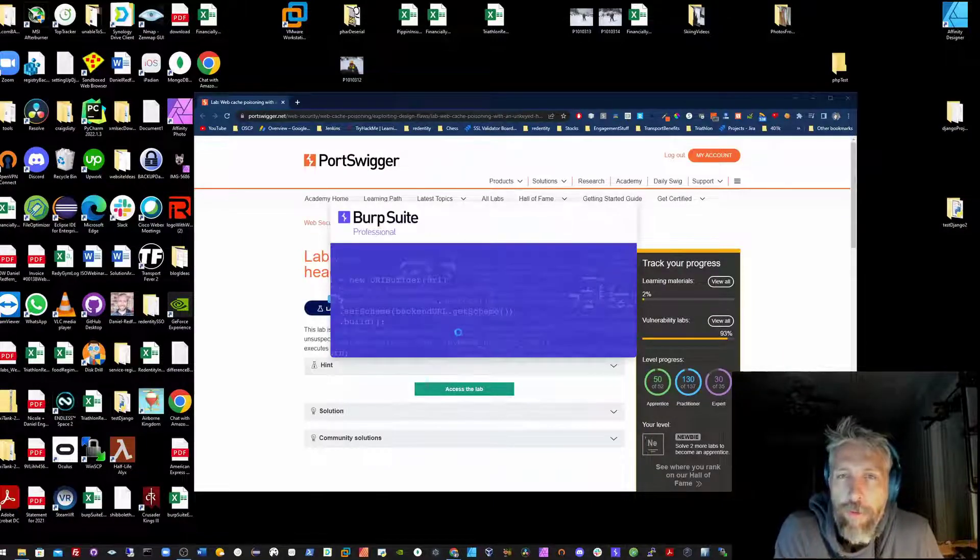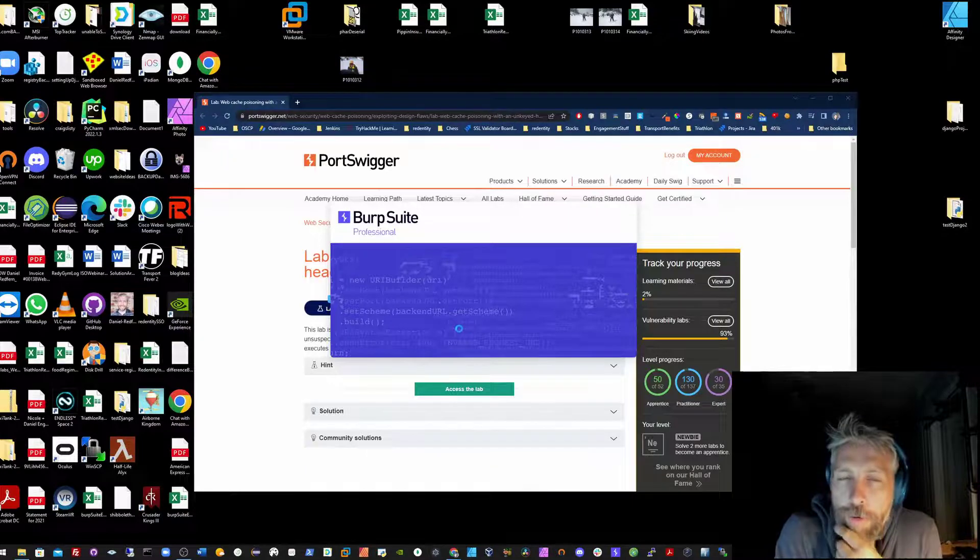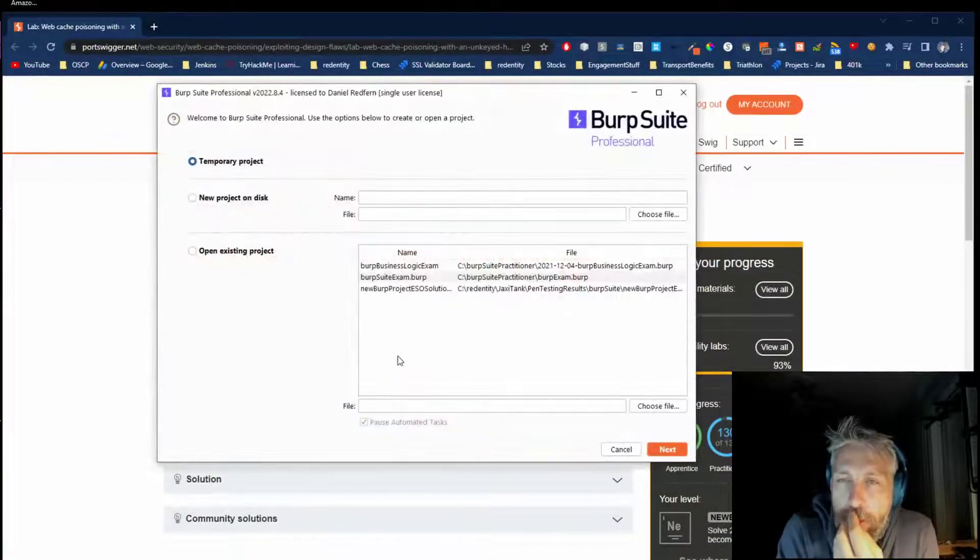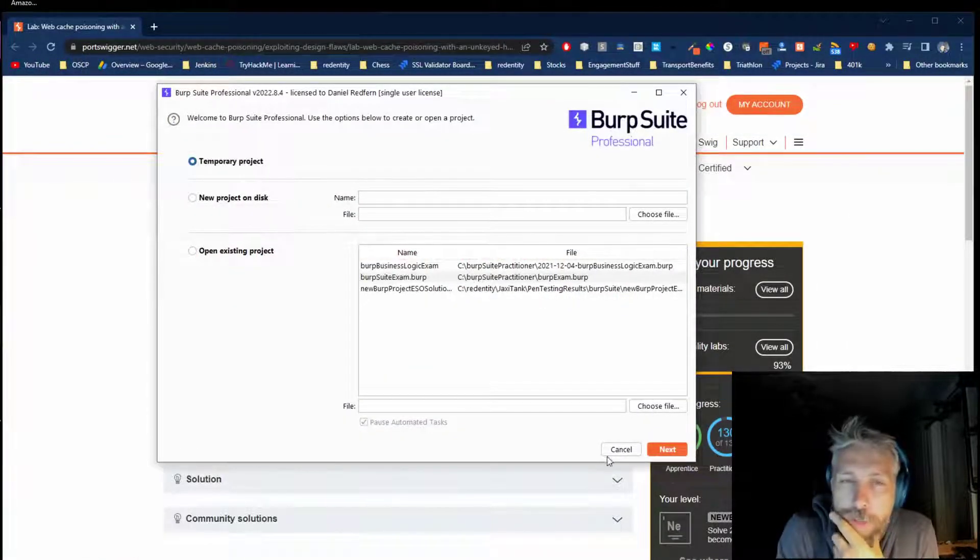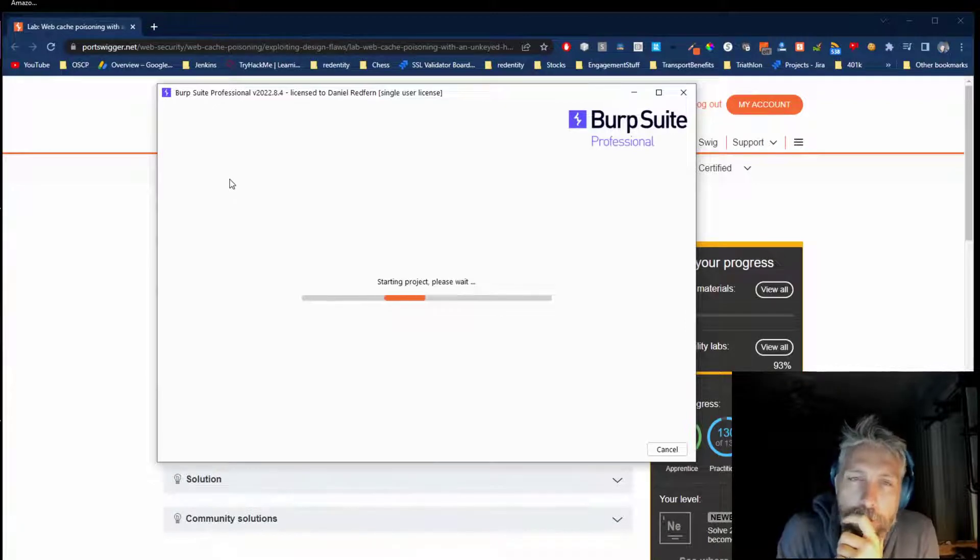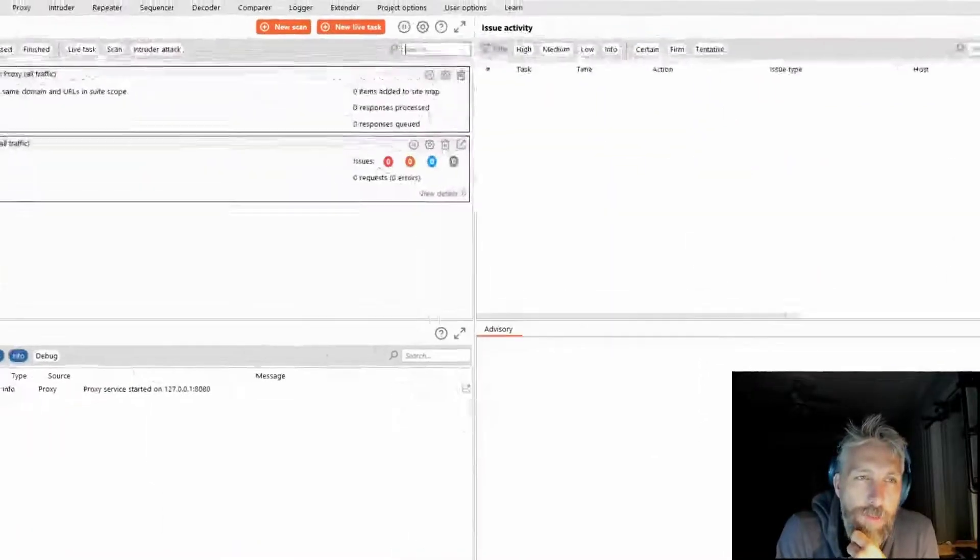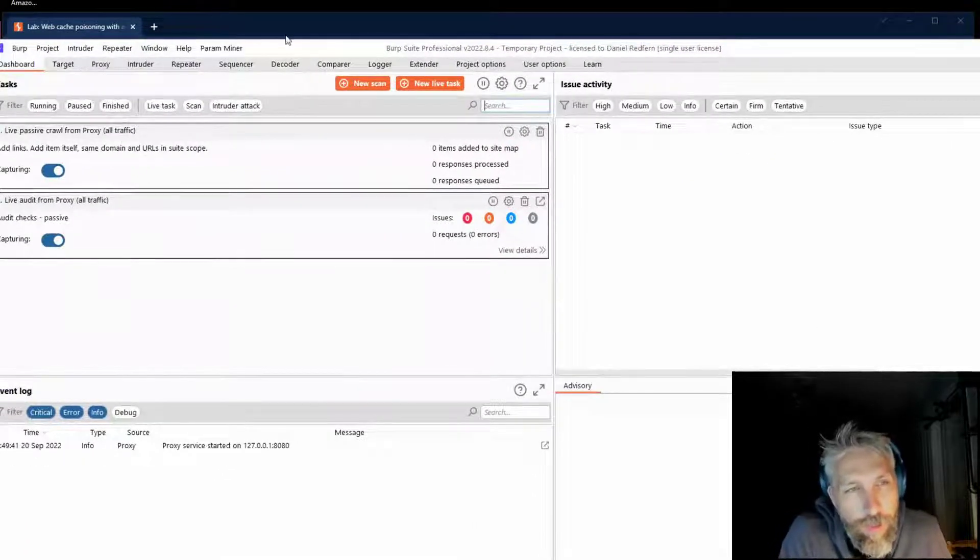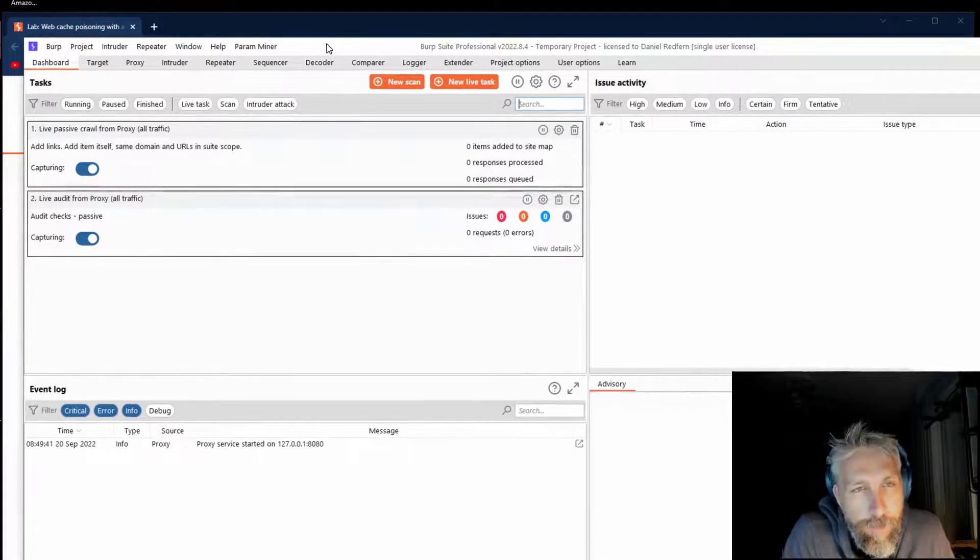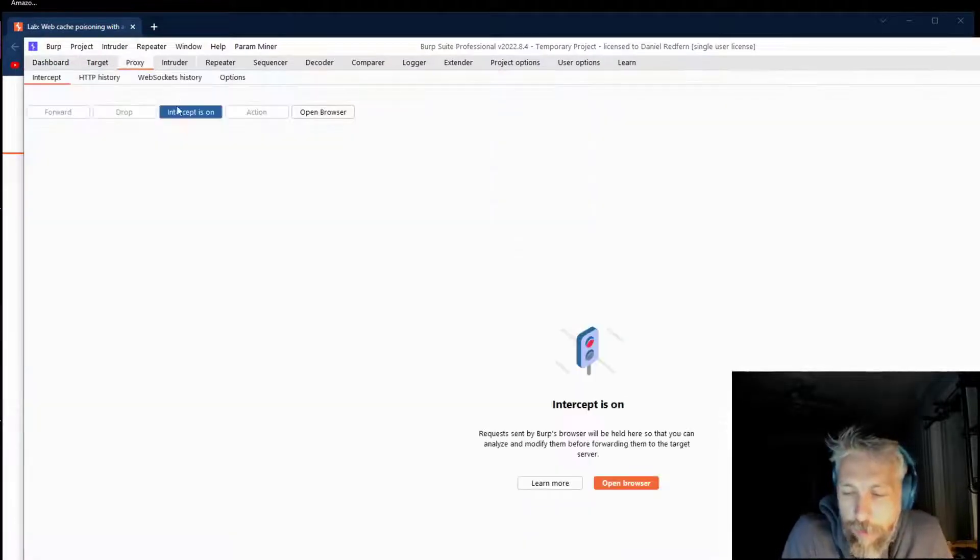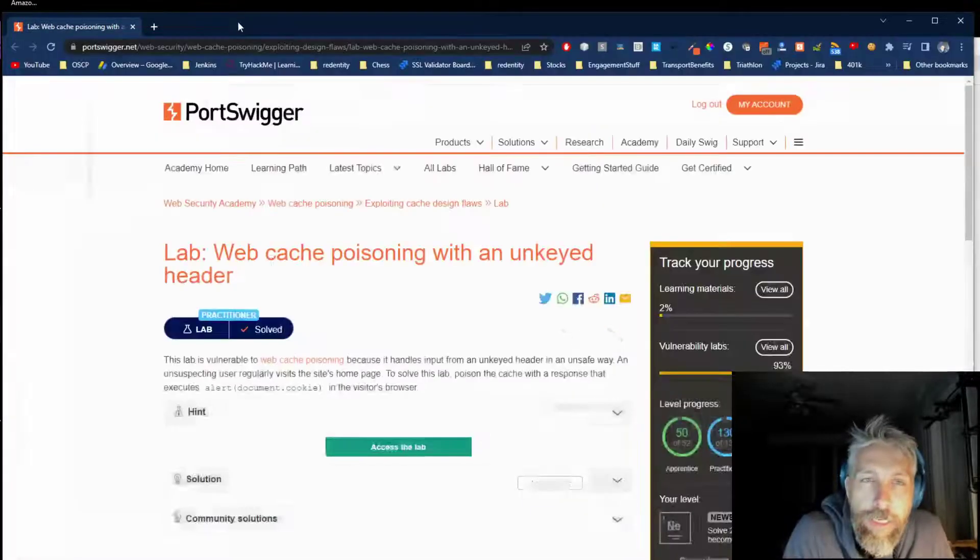Alright guys, in this video I'm going to go over the web cache poisoning with an unkeyed header. There are a couple of gotchas with this request, but essentially we just need to try and replicate and identify the unkeyed aspects.